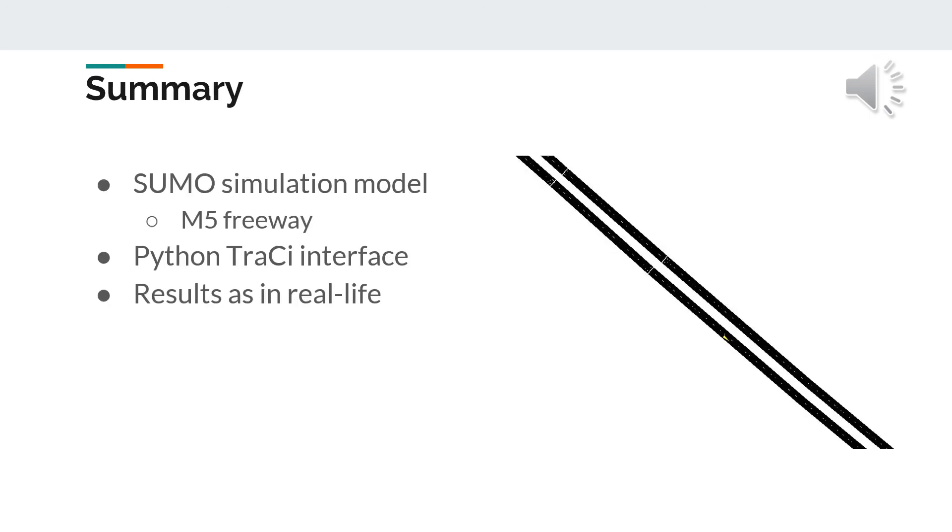Summarizing the results: A sumo simulation model is created with a real-life example M5 freeway simulation with traffic. A Python TraCI simulation interface is created and the results showed that the simulation is reflecting and matching real-life expectations too.